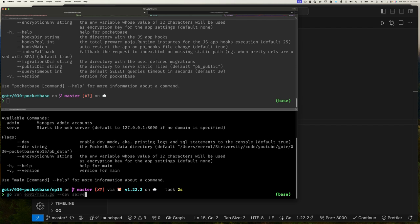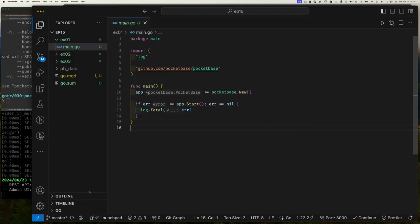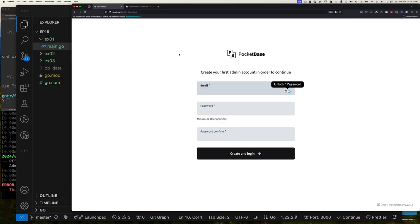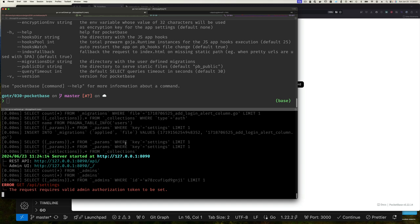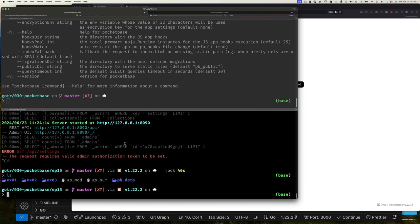We can run our application with `--serve` and then `dev` and `serve`. If we run this now, we see it's serving at the URL and port and waiting. Going back to our browser and refreshing, it asks us to register our first admin account.